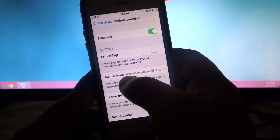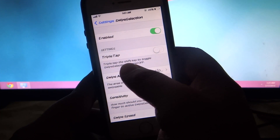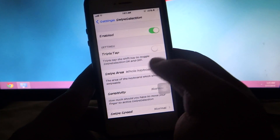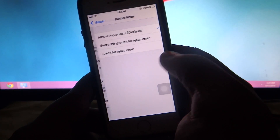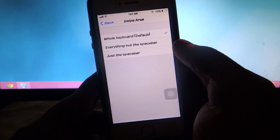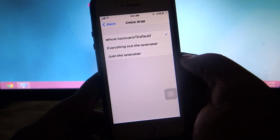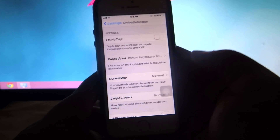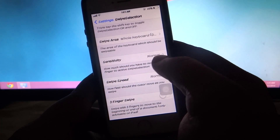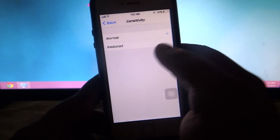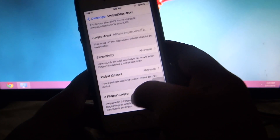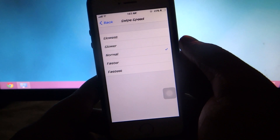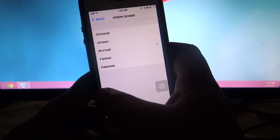In the settings for Swipe Selection Pro you can enable it, set a triple-tap on the shift button to toggle swipe selection on or off, and adjust the swipe area — from the whole keyboard down to just the spacebar or everything but the spacebar. You can also set the sensitivity from normal to reduced, and the swipe speed from slow to fastest.